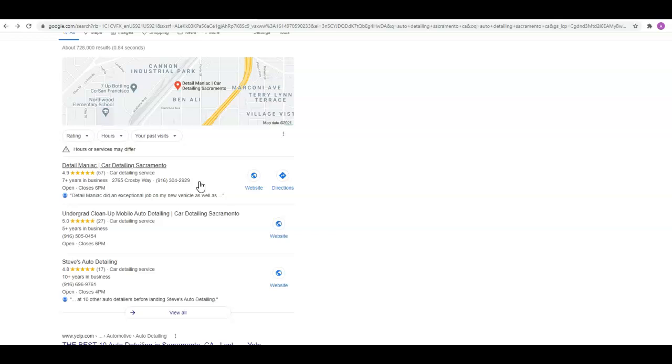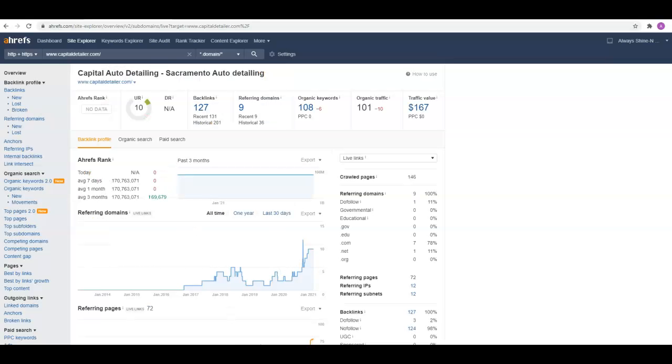The third thing would be your backlinks. This guy has 127 backlinks right now. What a backlink is: any website that has a link that points back to your website. It's kind of a popularity contest. The more backlinks you have, the more popular Google thinks you are, and the more authority they're going to give your page.